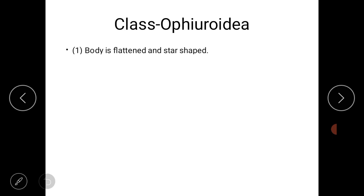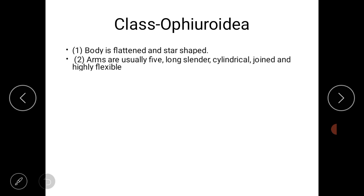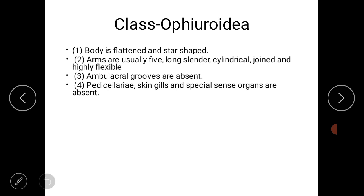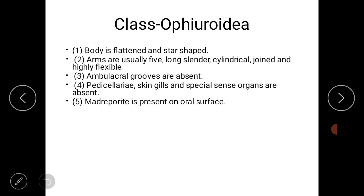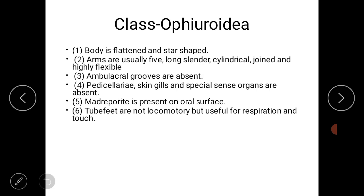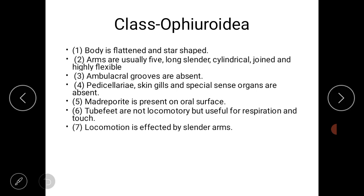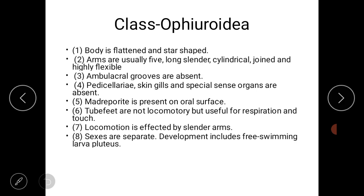Next we study class Ophiuroidea. The body is flattened and star-shaped. Arms are usually five in number; they are long, slender, cylindrical, jointed, and highly flexible — unlike class Asteroidea where arms are not flexible. Ambulacral grooves are absent. Pedicellariae, skin gills, and special sense organs are absent. Madreporite is present on the oral surface. Tube feet are not locomotory but are useful for respiration and are tactile in nature.